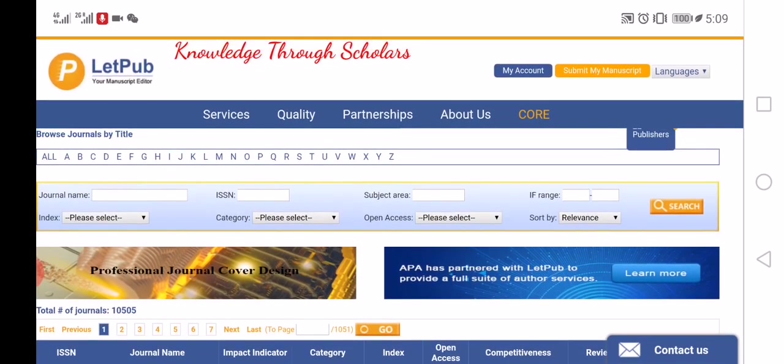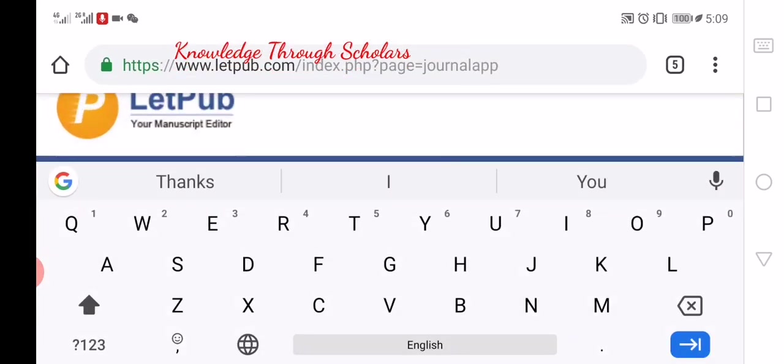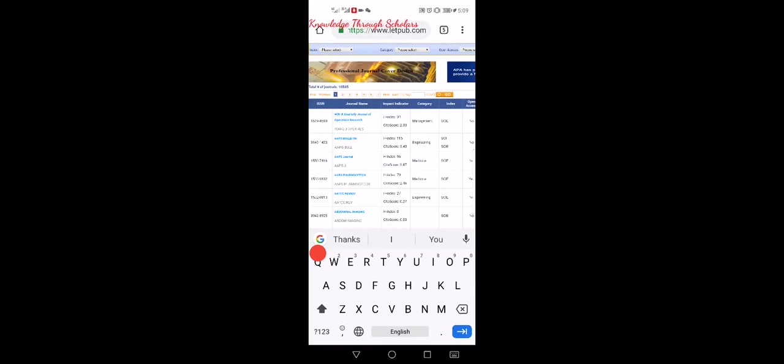You can search by using the journal name — the full name, or even if you remember only some portion of the journal name, it will pop up the available journals. If you have the ISSN you can also search by that. The easiest option I like is searching by name.